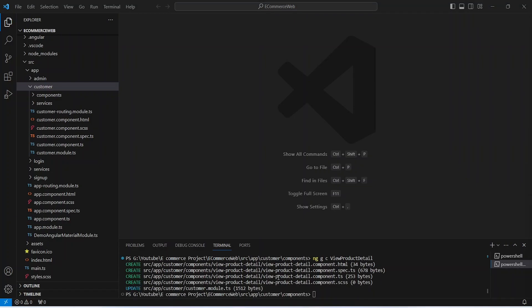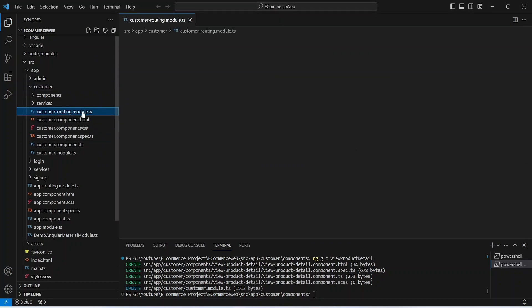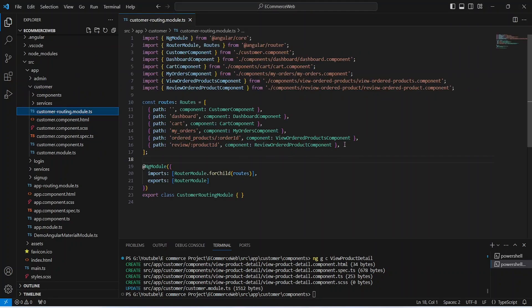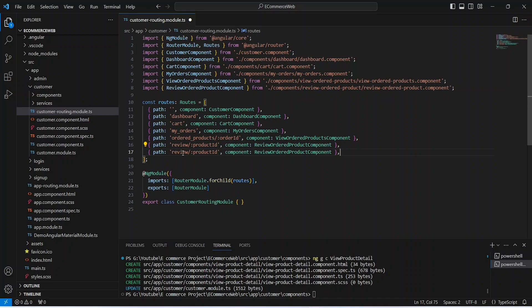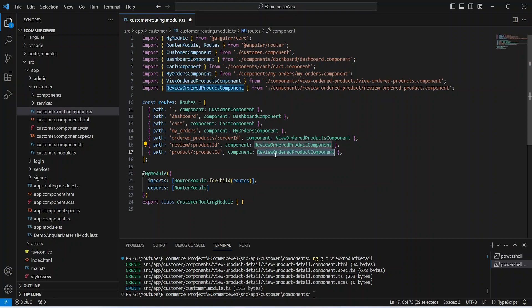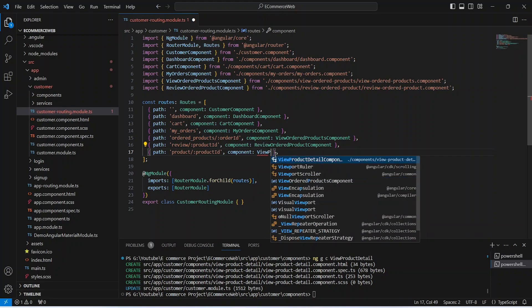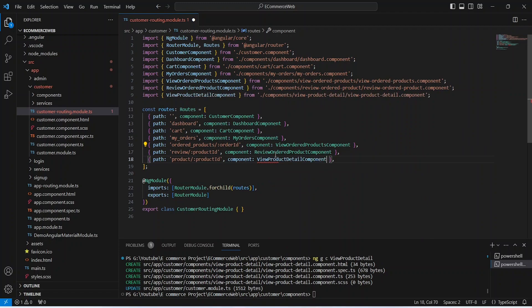Our component is ready. Now let's open the customers routing file. Here we need to create the route for the new page. To do that we can duplicate this existing review route. In the path we need to replace 'review' with 'product', then mention the product ID as a variable. For the component we will update it to view product detail component. Now let's save this file.